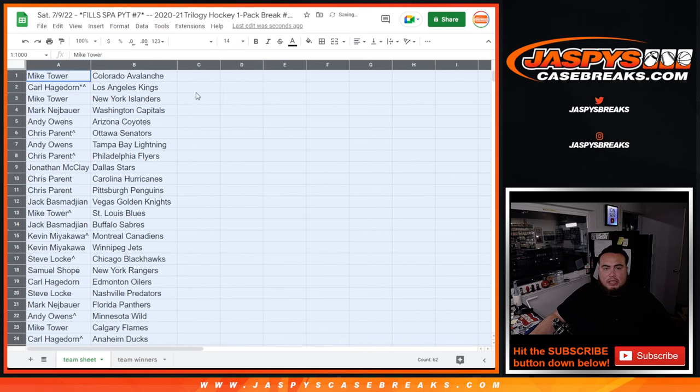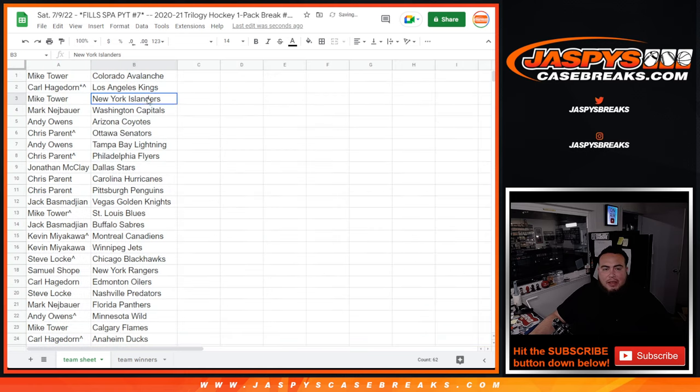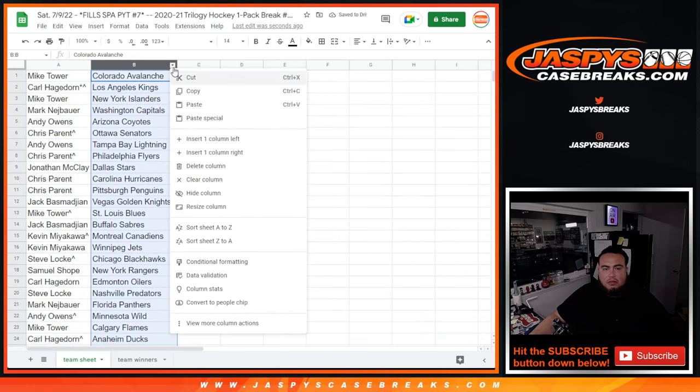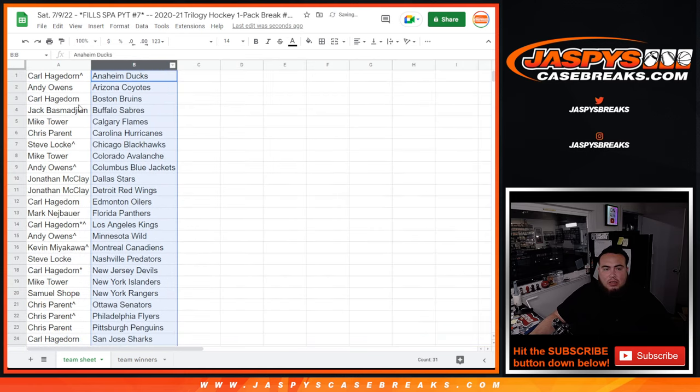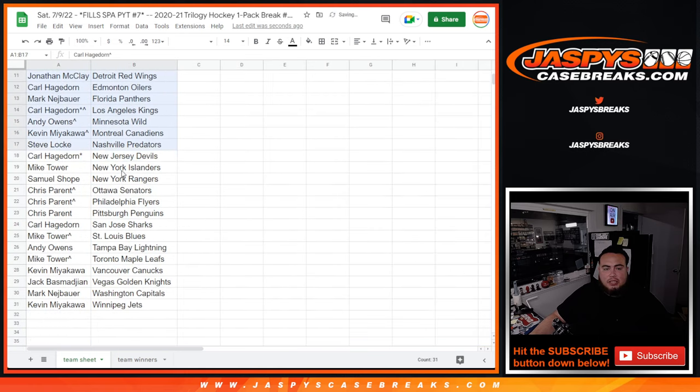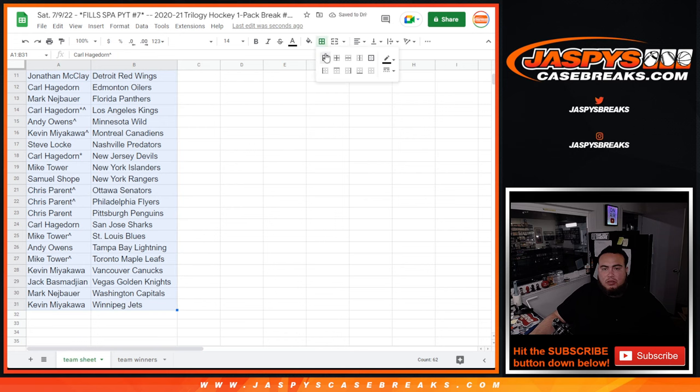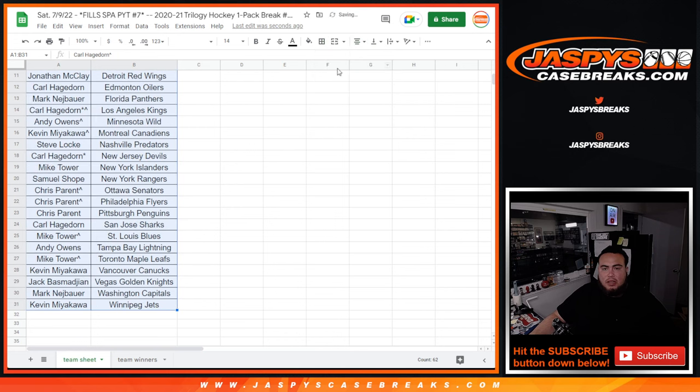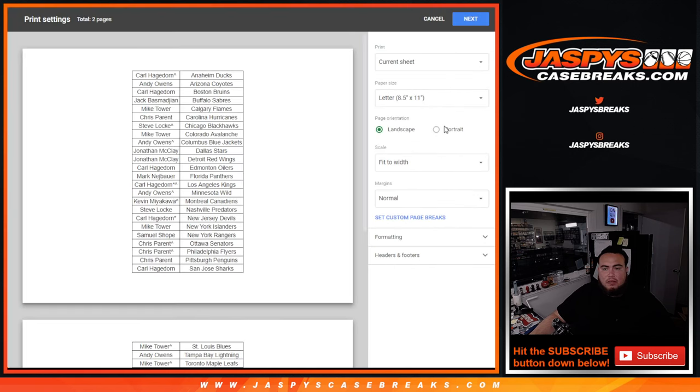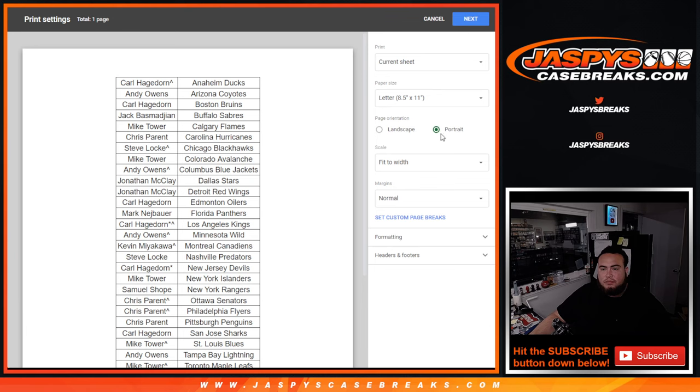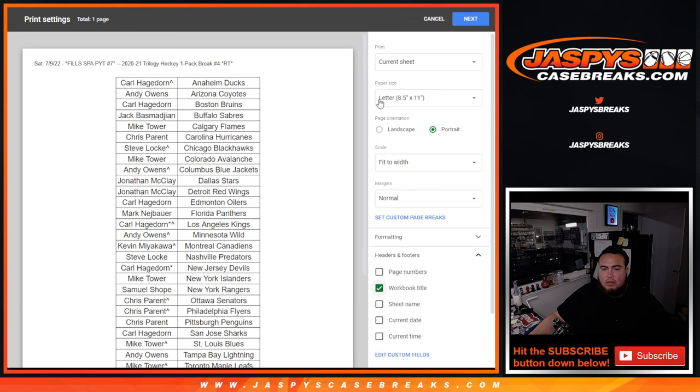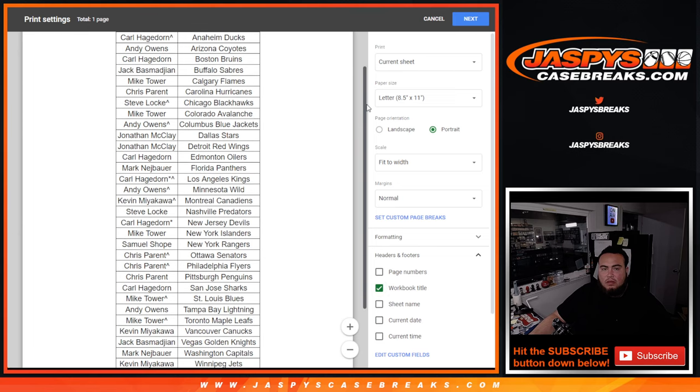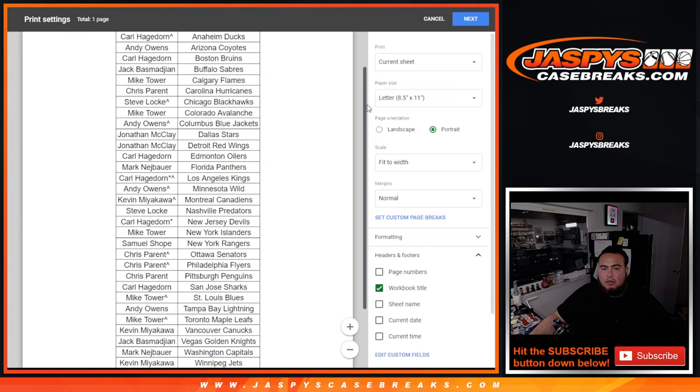Alright, again guys, stick to what you got. It is a one quick pack break. So, I'll let you take a quick glance at your teams, but no trades or nothing like that. Alright, so there you go.